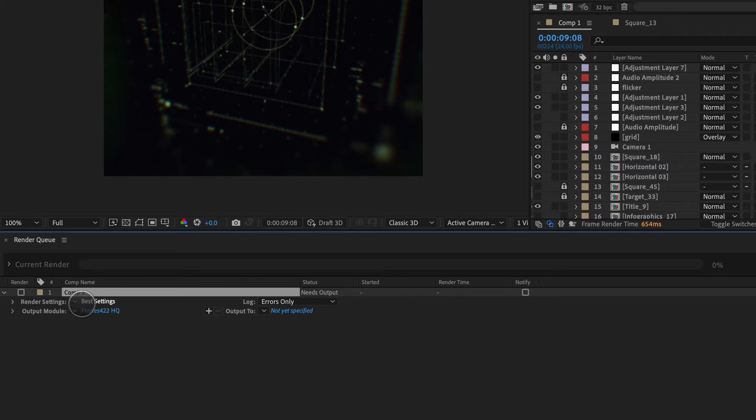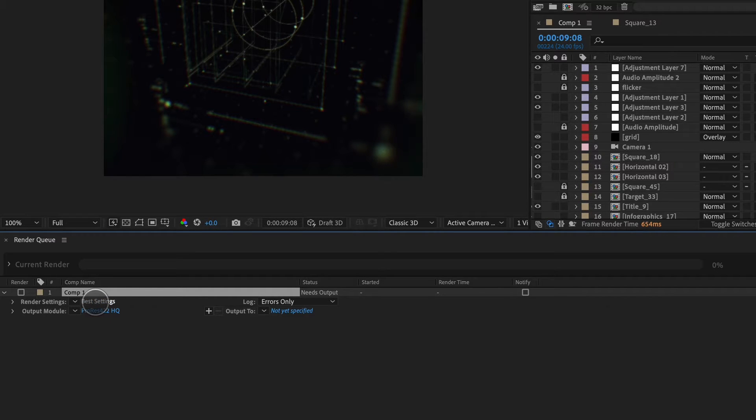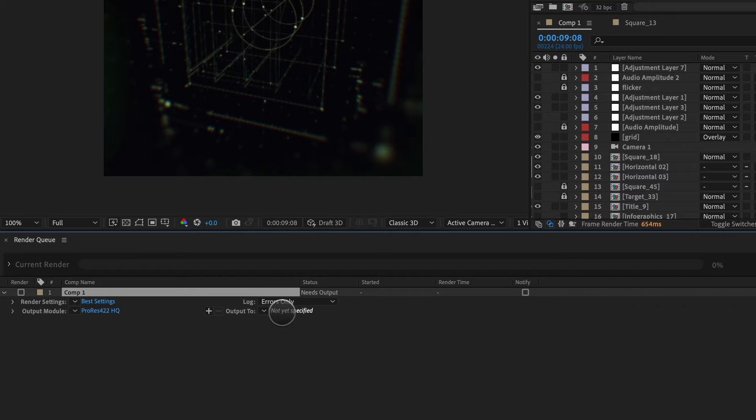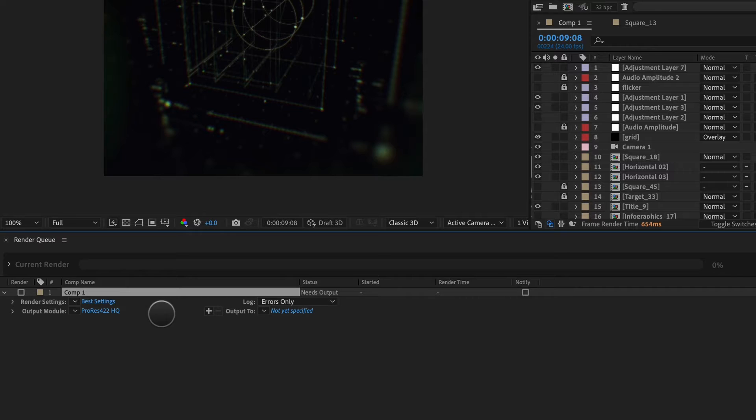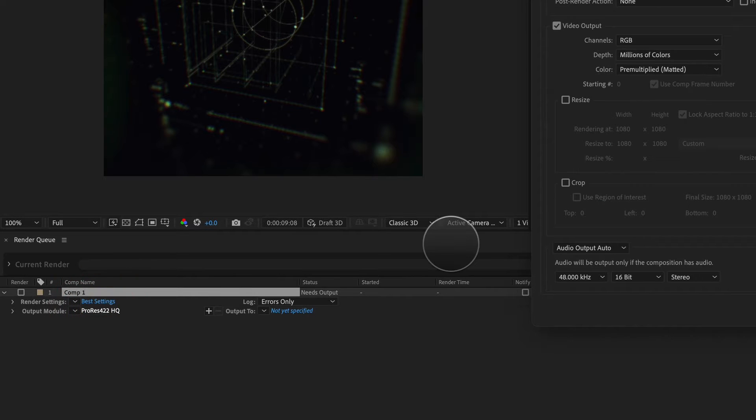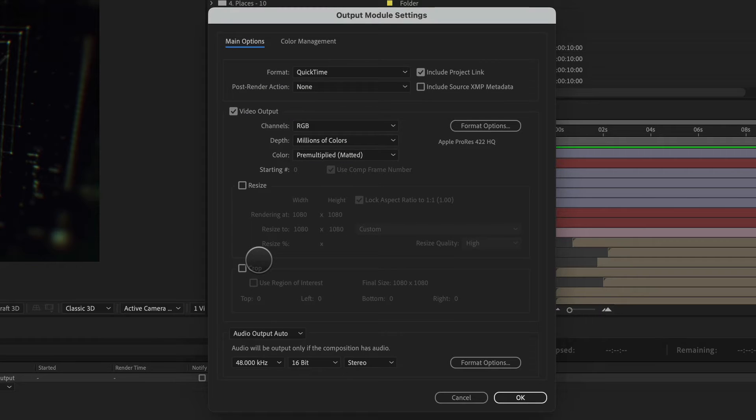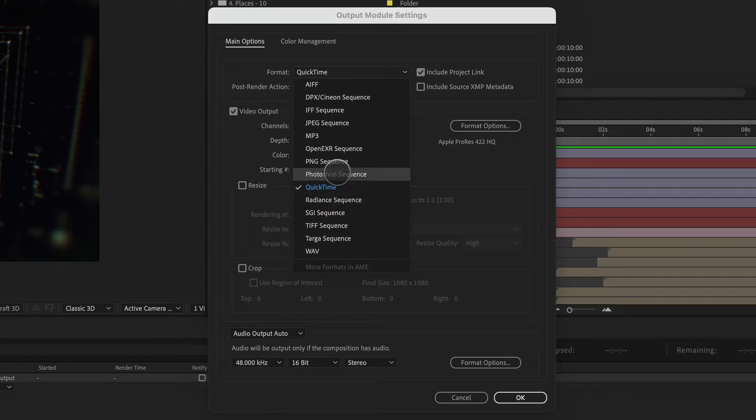And there's a couple different settings. There's render settings, which we see here set to best. There's output to, which is where we're going to tell After Effects to render to and what it's going to be called. And then there's output module. Now yours probably doesn't say ProRes 422 HQ. That doesn't matter because all you need to do is click on it and you can launch the output module settings.